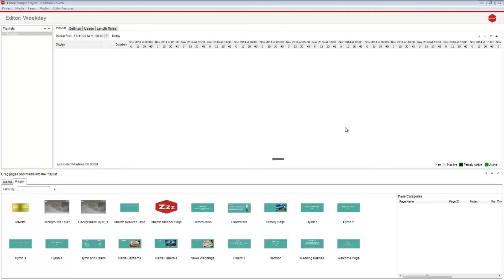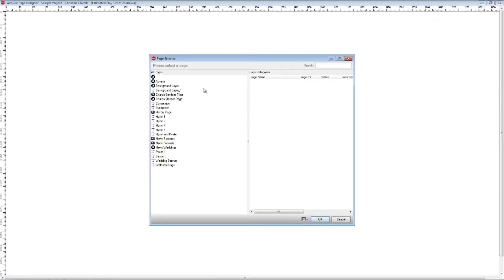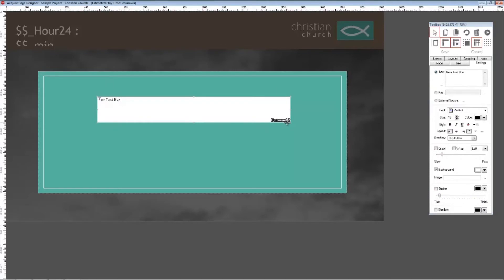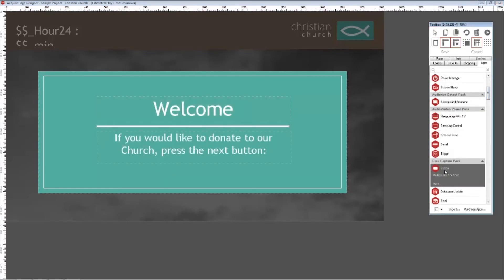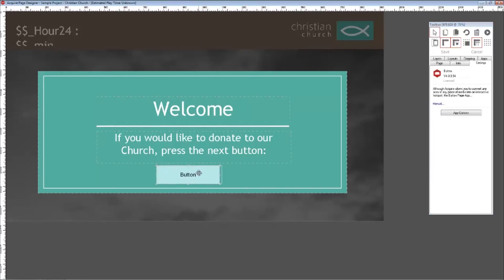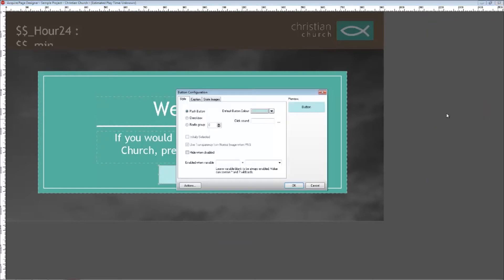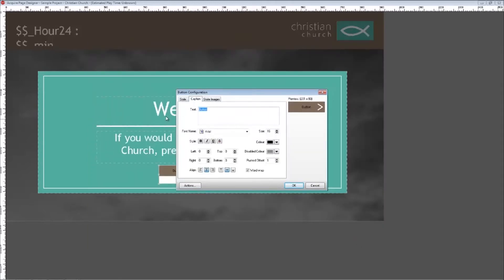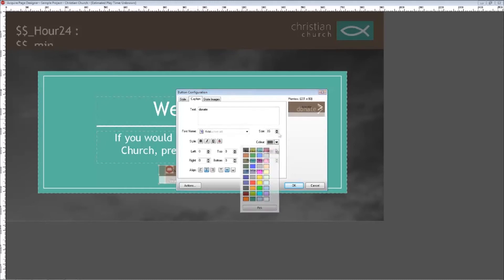Another aspect of this project is the ability to make donations to the church via a digital kiosk. Create a new page in Acquire and add the background page without the RSS feed. Add the large information graphic via the media app, and using the text app add some introduction text. We now need to add a button to the page so a user can access the donation page — select the button app and draw a box on screen. On the state images tab add the donate button graphic, then in the text tab add the caption 'Donate'. Style the text appropriately and click OK.